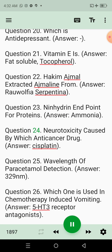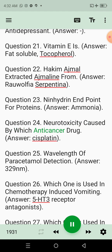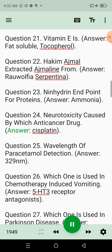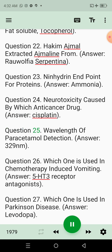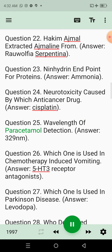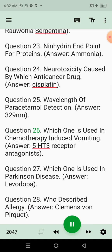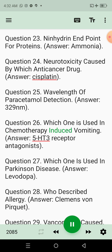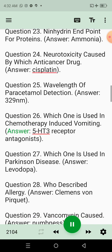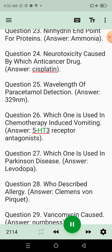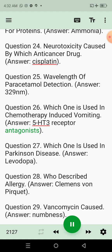Question 24: Neurotoxicity caused by which anti-cancer drug? Answer: Cisplatin. Question 25: Wavelength of paracetamol detection. Answer: 329 nanometers. Question 26: Which one is used in chemotherapy-induced vomiting? Answer: 5-HT3 receptor antagonists.